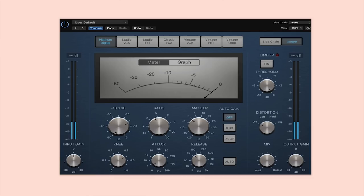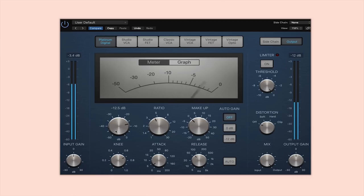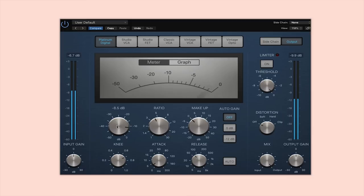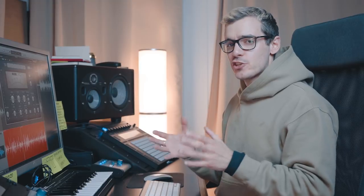Once you're happy with your attack and release settings, come back to your threshold and make the compression a bit more subtle. The idea is that the compressor kicks in when the signal is loudest — you don't need to compress everything all the time, it's just there trying to control some of the peaks.